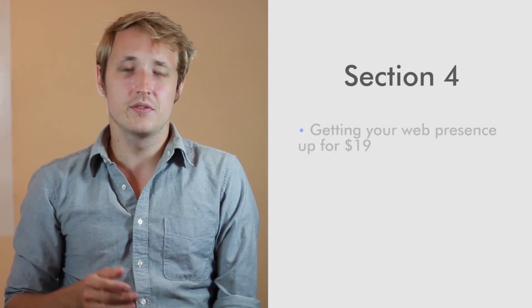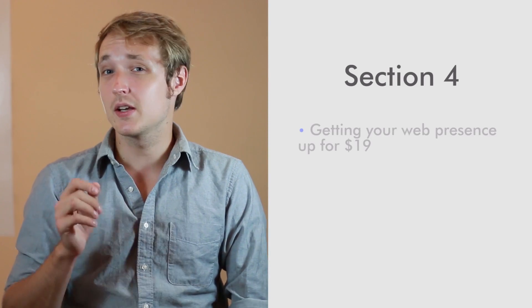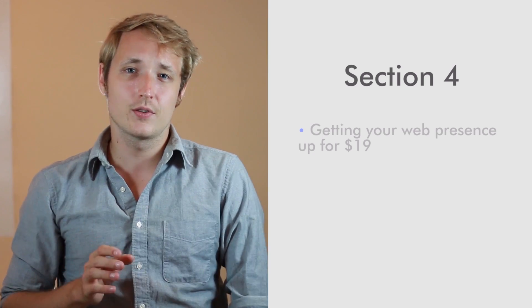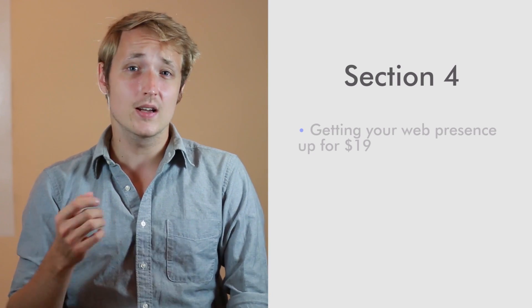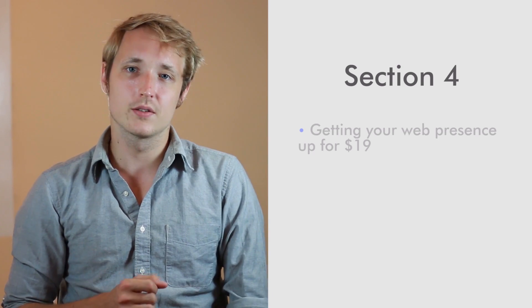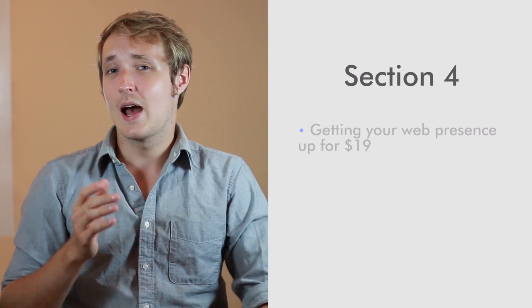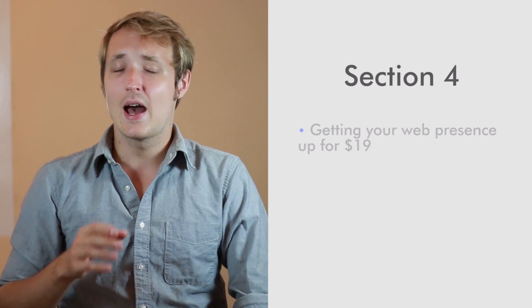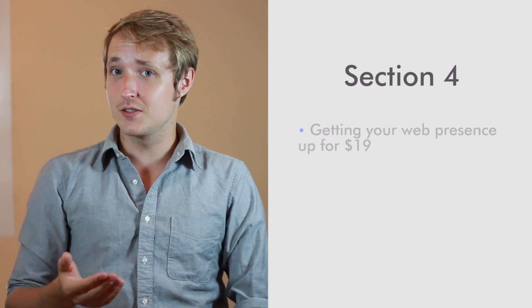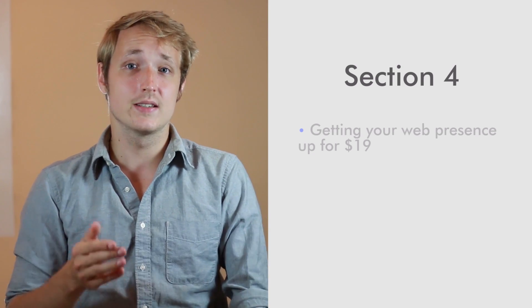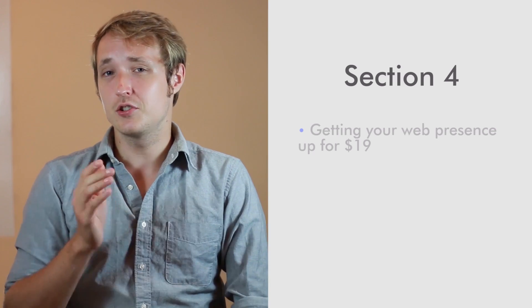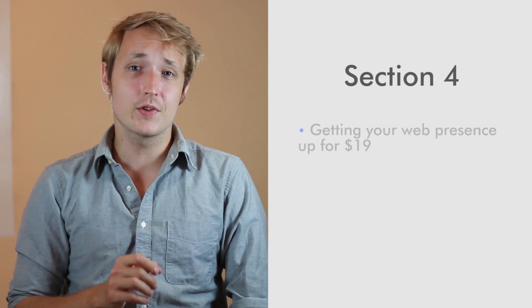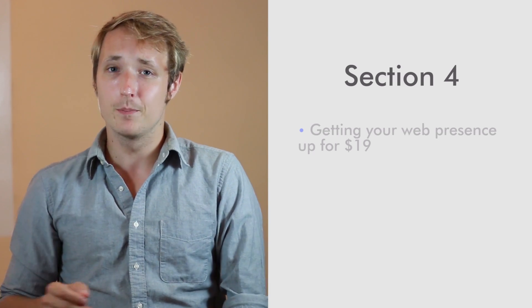Now in section four, we're actually going to dive in and start getting our hands dirty. We're going to start covering how you can get the best possible web presence up for as little as $19. So in that section, we're going to cover how to present yourself the best online, how to build a web presence that impresses your clients and entices them to contact you. And we're going to focus on cheap and easy ways to get off the ground sooner rather than later.